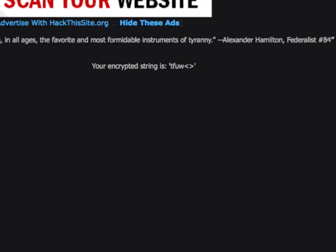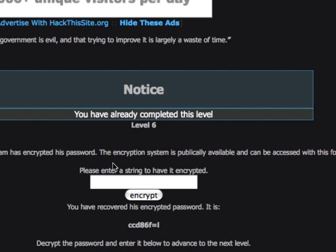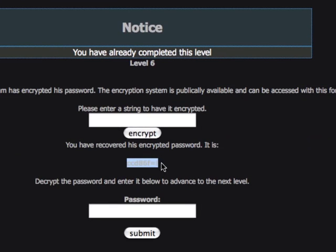Now that we know the algorithm, we're going to copy their encrypted password.